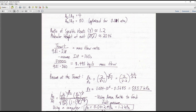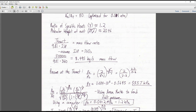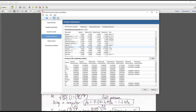Here we have the basic mass flow rate equation: thrust divided by exhaust velocity equals mass flow rate. Exhaust velocity is 9.81 times your ISP. Assuming our target ISP of 360 seconds and target thrust of 30 kilonewtons, that's 30,000 divided by (9.81 × 360), giving a mass flow of 8.495 kilograms per second. That's how much propellant will come out of the nozzle.